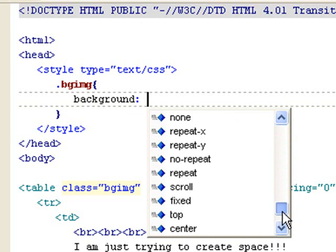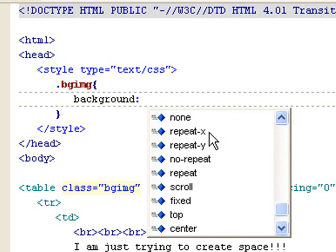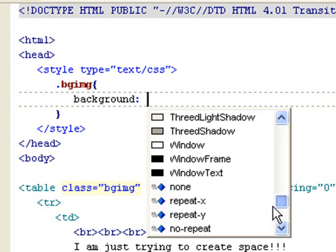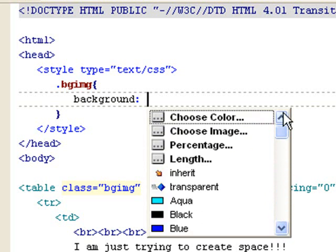It gives you everything. Repeat X, repeat Y, repeat, no repeat, scroll, fix, top, center, positioning.